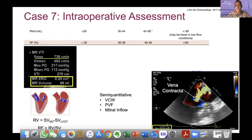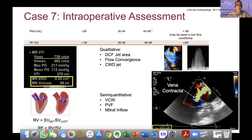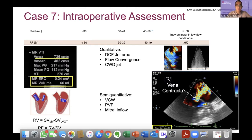Semi-quantitative methods: pulmonary vein flow — if there is systolic reversal, that's a sign of severity. Mitral inflow showing a predominant E-wave pattern is consistent with severity. Qualitatively, flow convergence — if you can see your PISA envelope without increasing your Nyquist limit, and if you have holosystolic flow convergence — is a qualitative sign of severity. Also the Doppler jet density, jet color area more than 50% of the left atrium, or a wall-impinging jet in the left atrium — all are signs of severity.